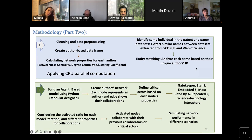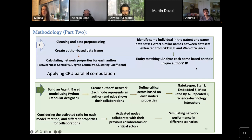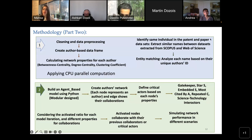Here is the big picture of the methodology. We can divide it into two main steps. The first step was extracting the dataset, then doing preprocessing, cleaning, creating the author-based data frame, and calculating network properties for each author — such as betweenness centrality, degree, and clustering coefficient. We also applied CPU parallel computation to overcome the large runtime. For defining the science-technology interactors, we extracted the same individuals from both the patent and paper datasets, and performed entity matching to ensure unique IDs.